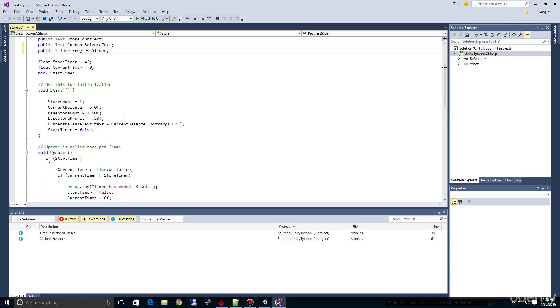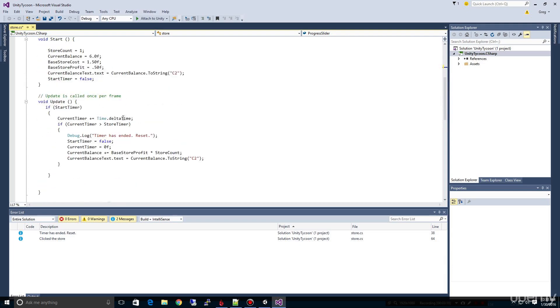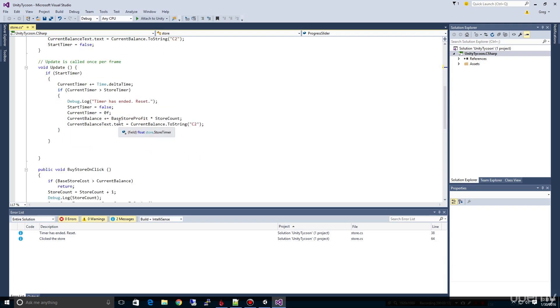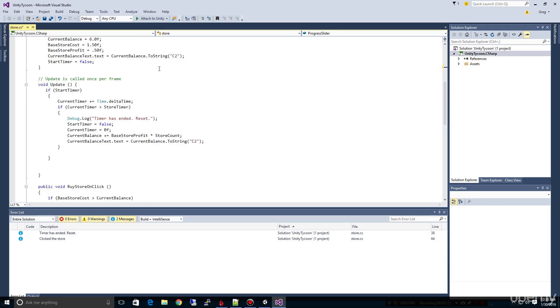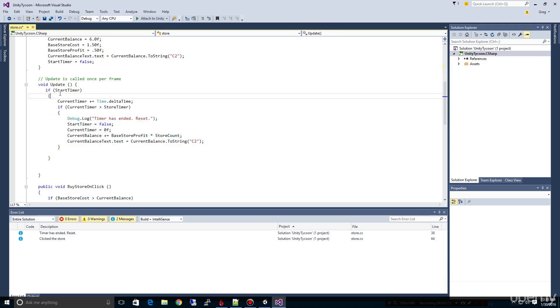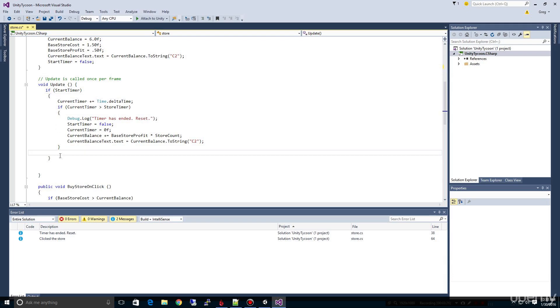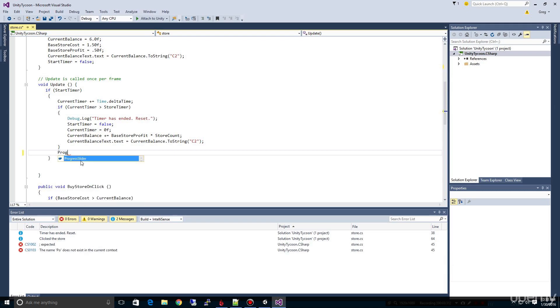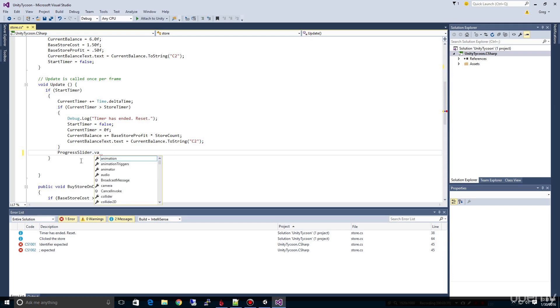What we're going to want to do is come up here and type public slider and call this progress slider inside of our object. Fortunately, this is going to be really simple. We want to update the slider not just when this changes, but any time that the timer has started. We for sure want to update it when the progress is going on, when our timer is going.